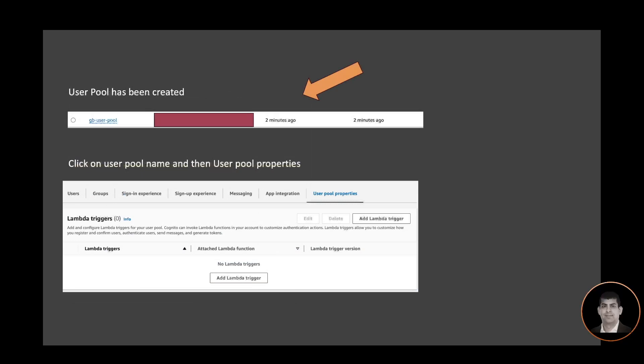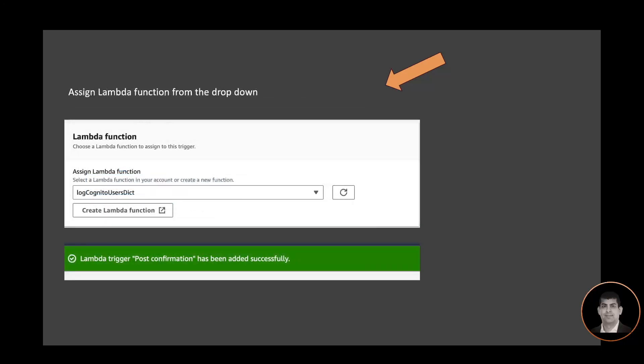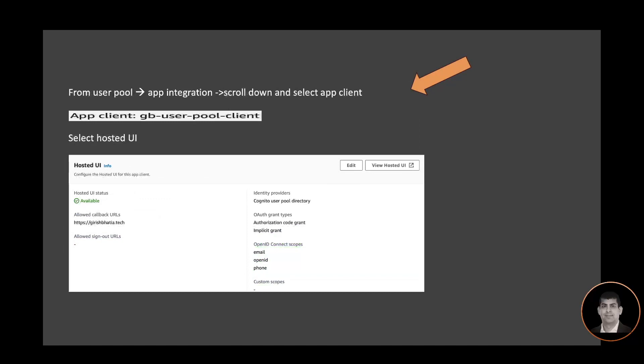The user pool has been created. As you can see, if you click on user pool properties, there is no trigger assigned yet. Let's add a Lambda trigger for the sign-up post confirmation trigger. I'm going to go to the trigger screen, select Sign Up, select Post Confirmation trigger, and in the next screen select the Lambda function from the dropdown. For the first use case I'm selecting the 'log Cognito user dict' function. From the user pool app integration I'm scrolling down to select the app client 'gb-user-pool-client'.